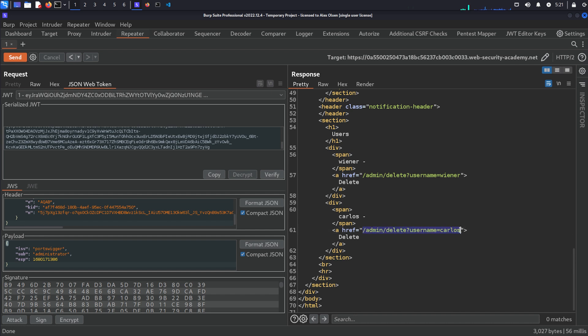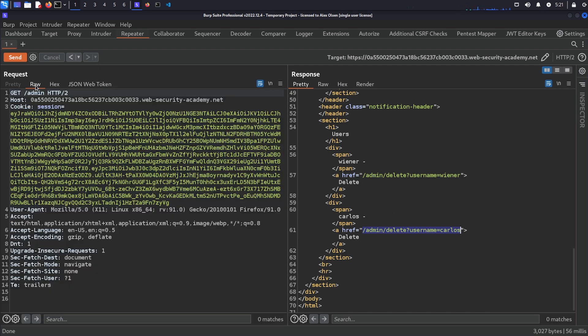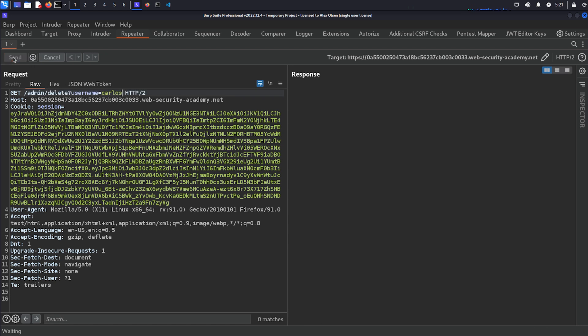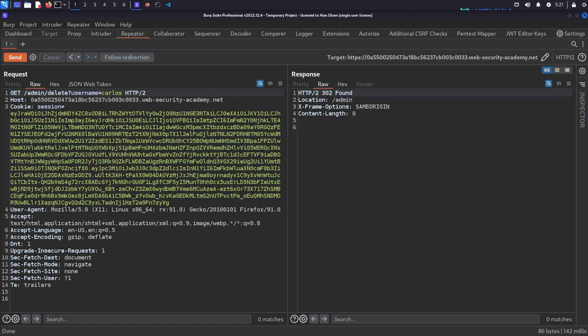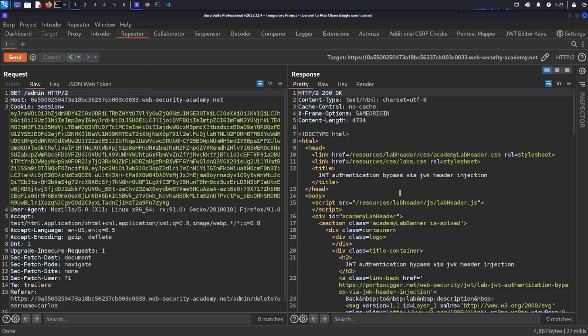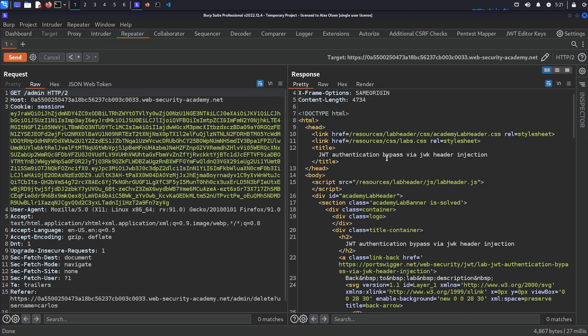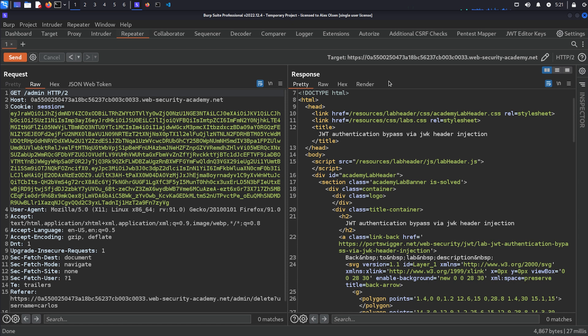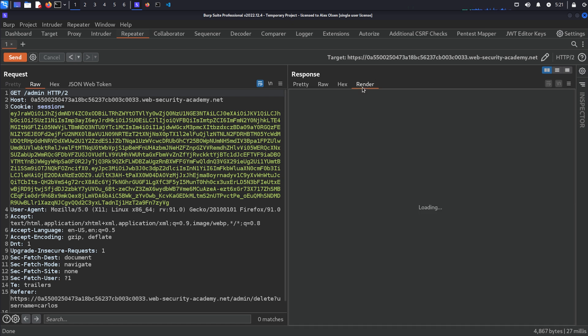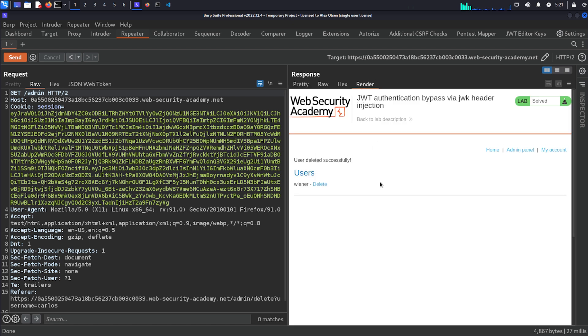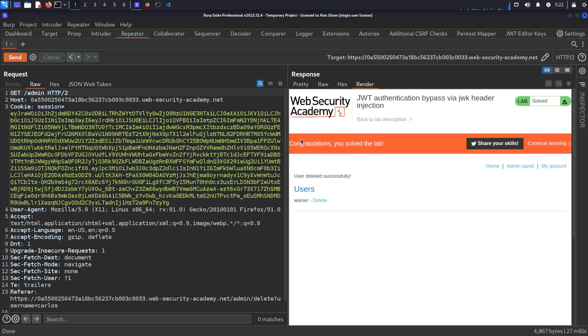And if I recall, the objective is to delete one of the users. So we need to delete the user Carlos. So we can just come back into here, find the URI for this. So slash admin slash delete username equals Carlos. Copy this, come back to our request and we can just update our request and hit send. And we get a 302 found which is good. Follow the redirection and we can look down here for the congratulations banner or we can hit render and we get congratulations you solved the lab which is great.